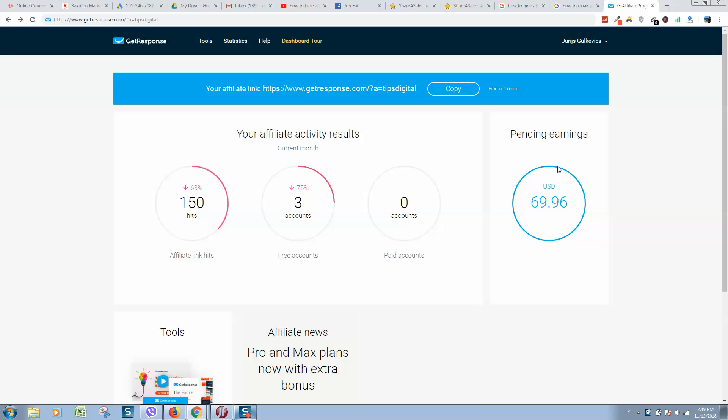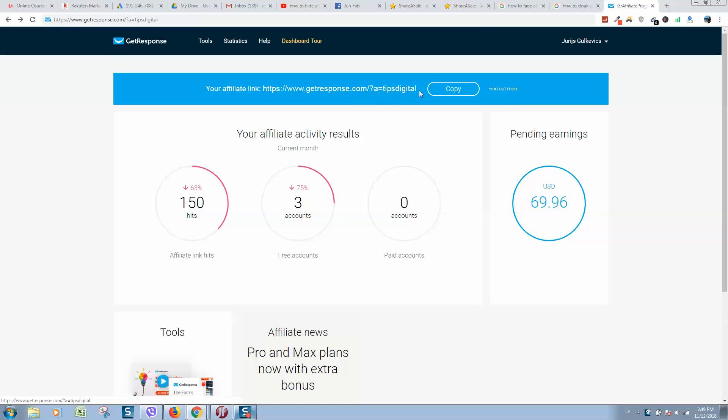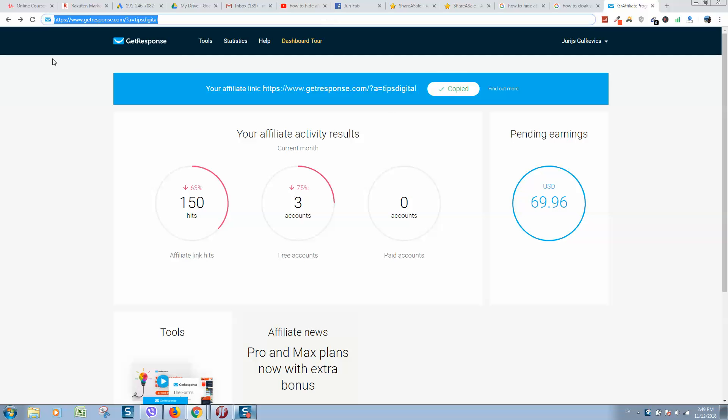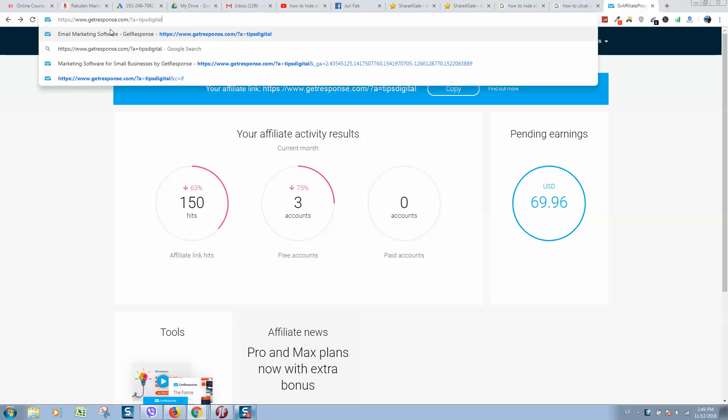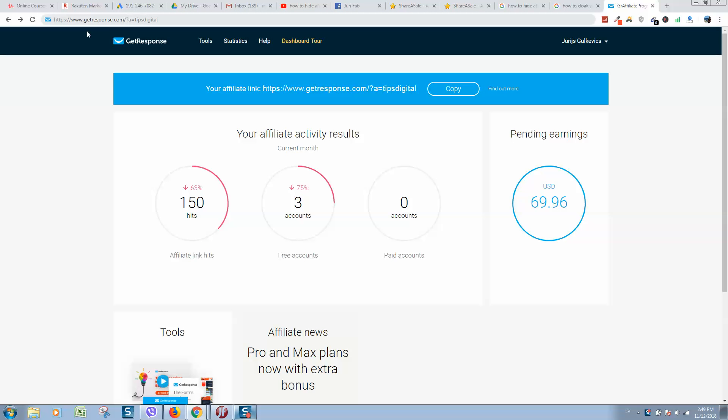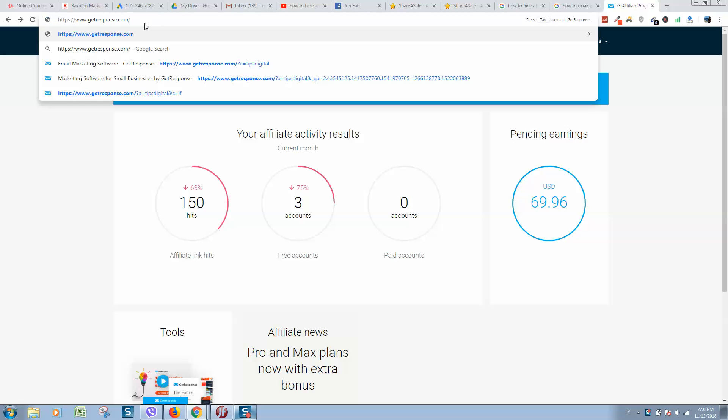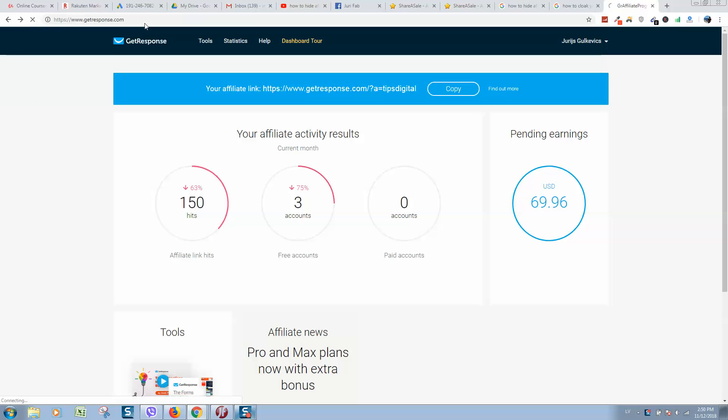Okay guys, so for example here is my affiliate link for GetResponse. What I would like to do now is promote this link. Let's copy it. If you give this affiliate link to a person or share it anywhere on the internet, people may cut your affiliate ID like this and press enter.